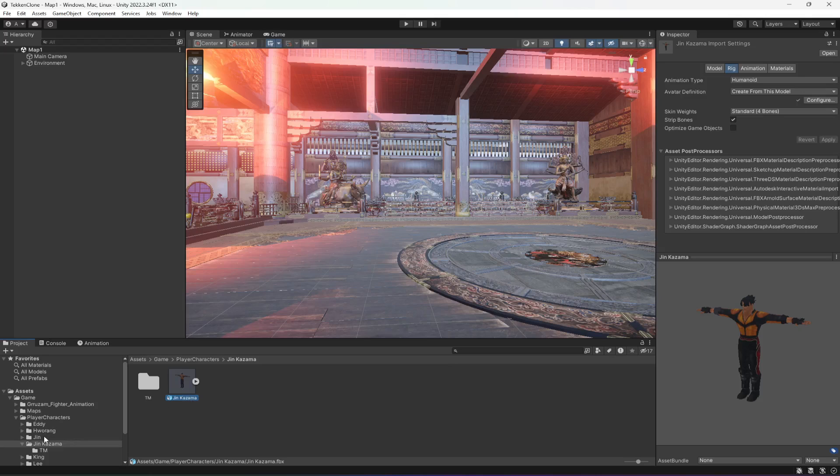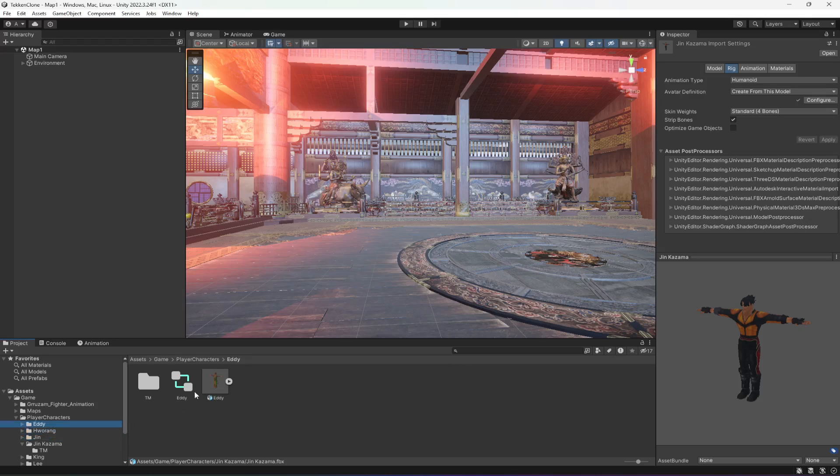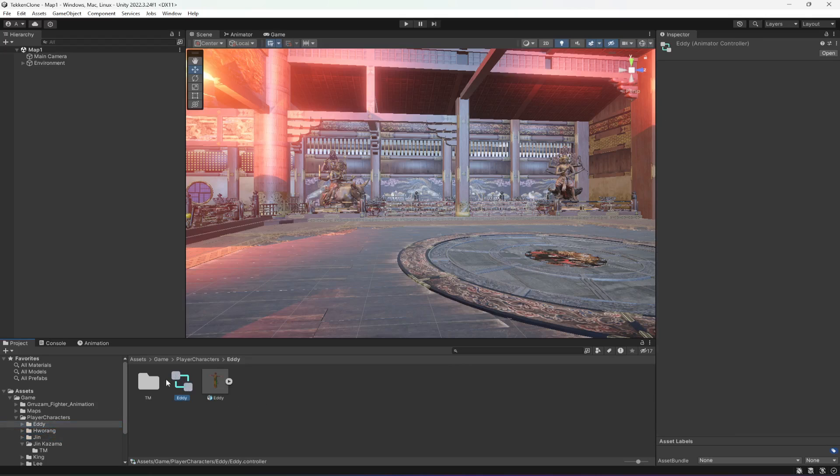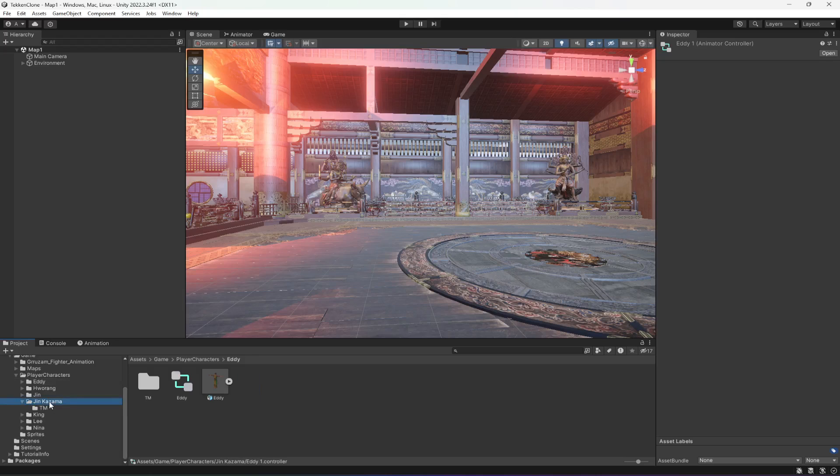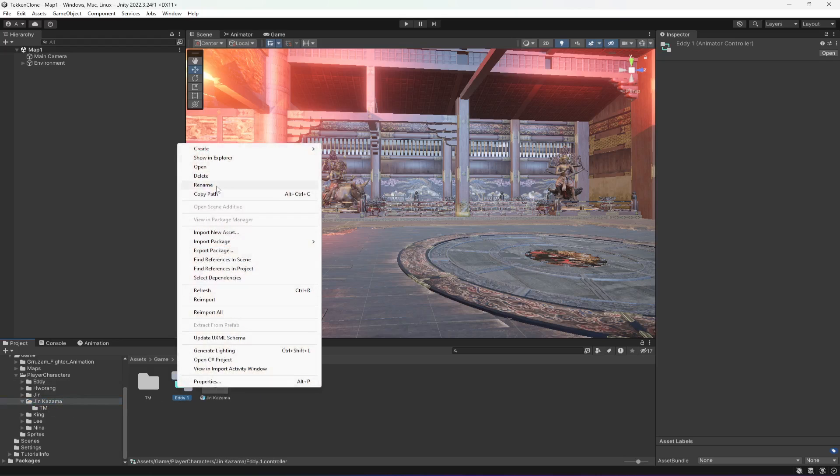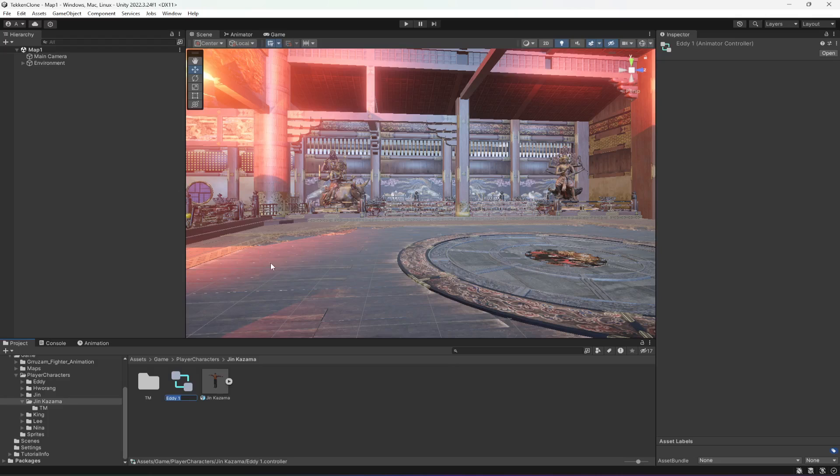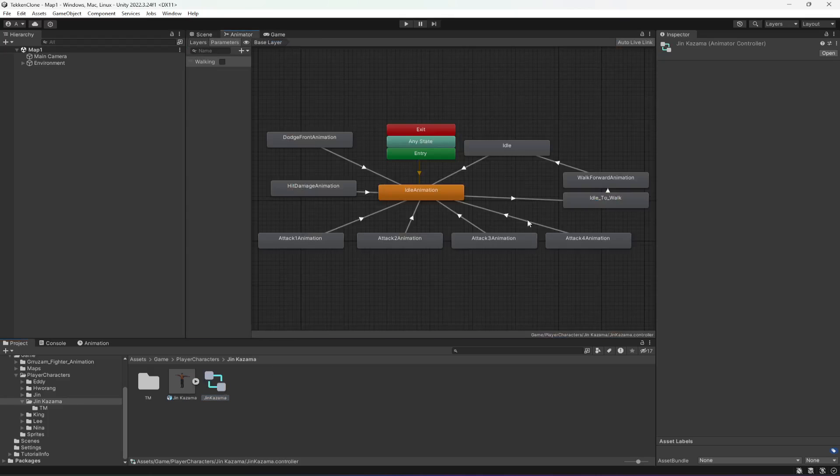Now I'll show you how to create a separate animator controller for this. You can simply copy any animator controller from another character, for example from Eddie. I'll duplicate it and drag and drop the duplicate in the Jin Kazama folder. Then I'll rename this to Jin Kazama. Then double click on it. Here it is.